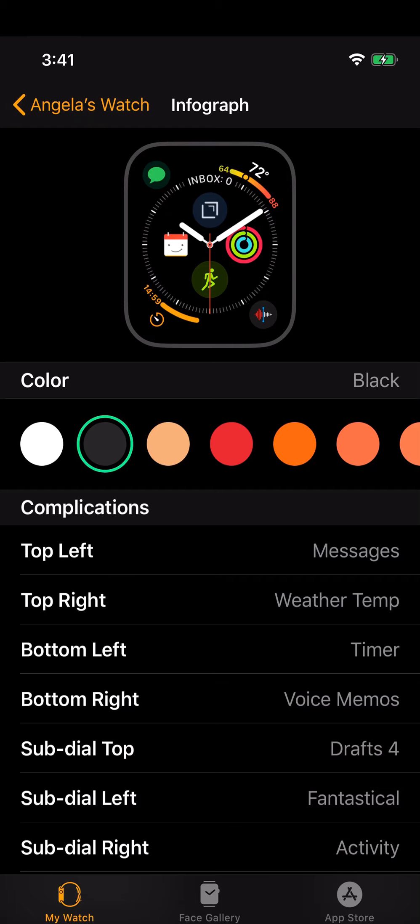As always on that, top left is messages, on the top right is weather, and on the bottom left is the timer. It's almost muscle memory now - when I want a timer I know I'm just going to raise my wrist and hit that bottom left corner of my watch to set a timer, and likewise to send a message or read my messages.